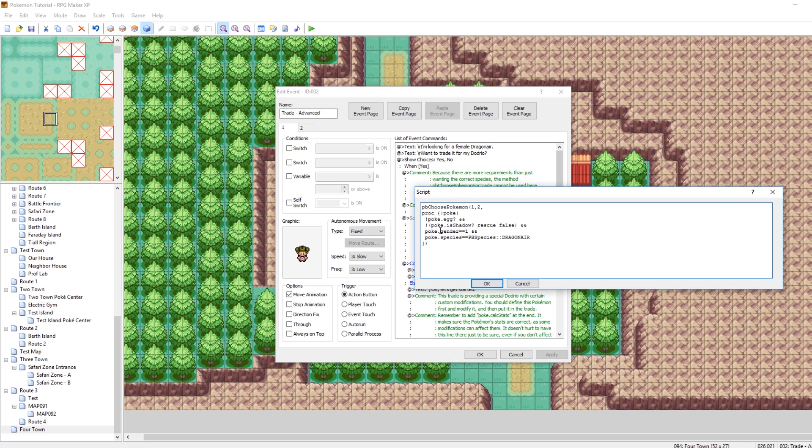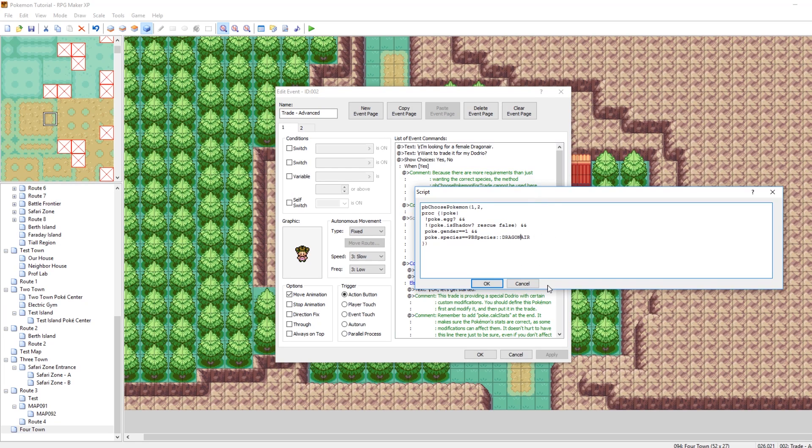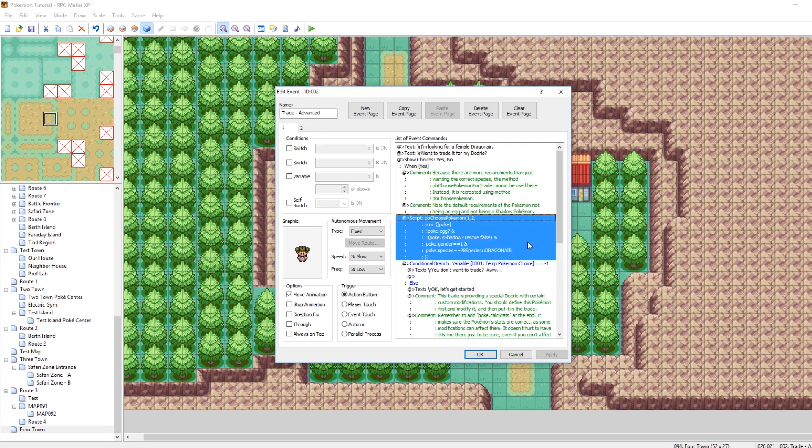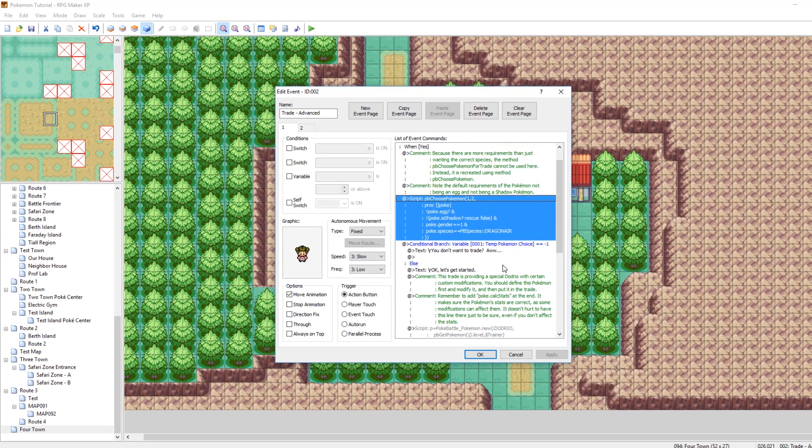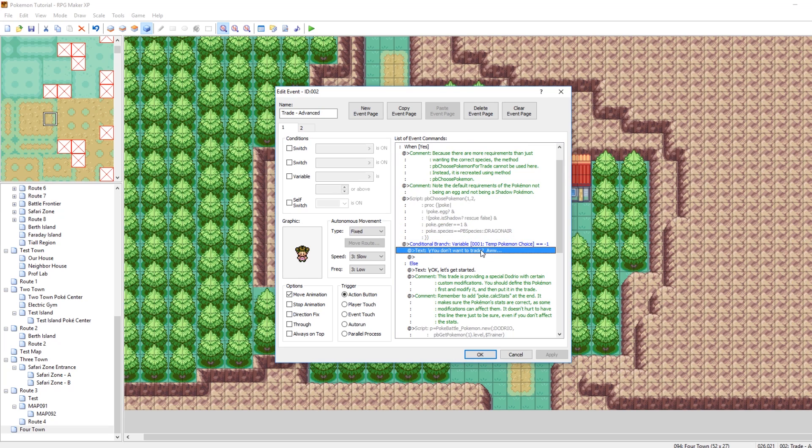So we can get rid of the gender thing if we want. We can get rid of the Dragonair thing and change that to something else. But essentially, this is a female Dragonair. It's not an egg. It's not a Shadow Pokemon. It's just a female Dragonair. Cool. So if you have one of those, you can trade to her. Otherwise, she'll just say, oh, you don't want to trade? Okay.